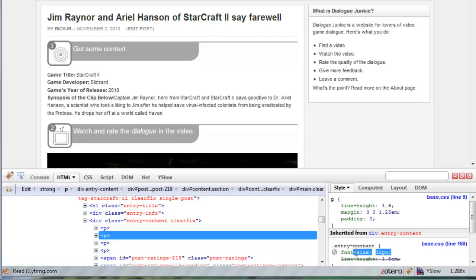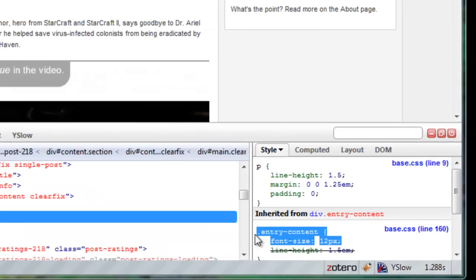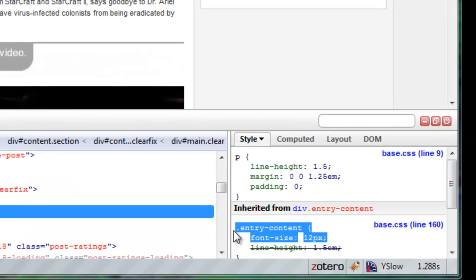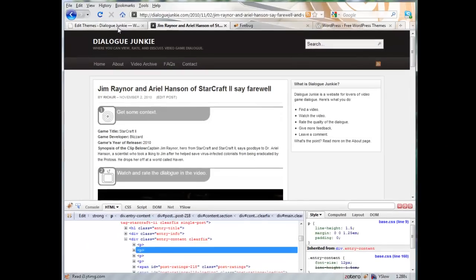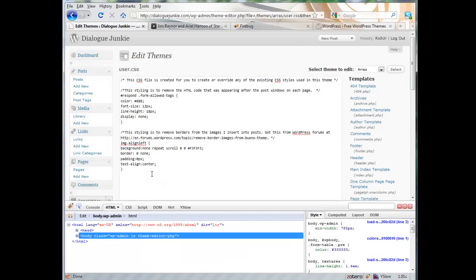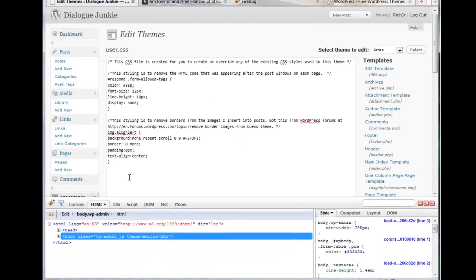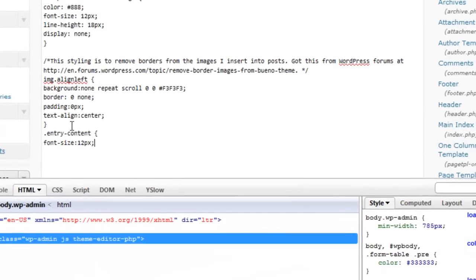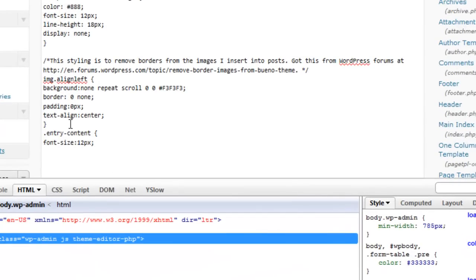Let's highlight the CSS, copy that, go back here, and paste it within our edit themes page here.